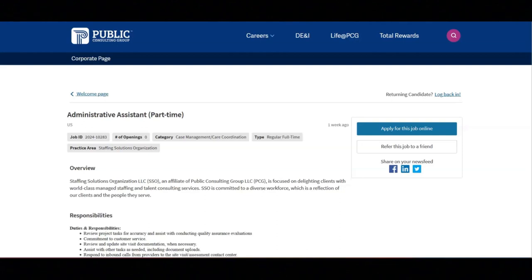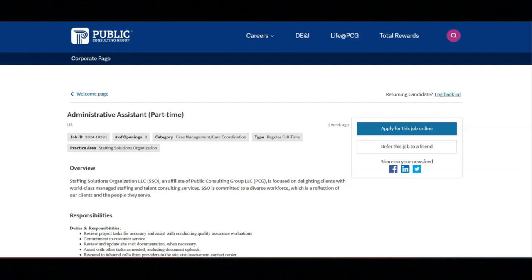You will assist with other tasks as needed, including document uploads. You will respond to inbound calls from providers to the site visit assessment contact center. You will create accurate call logs in the system, summarizing contact details with providers and applicants.